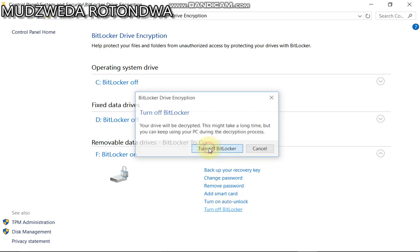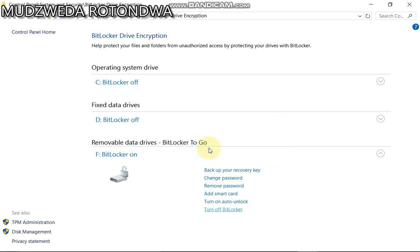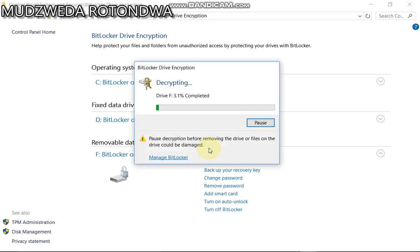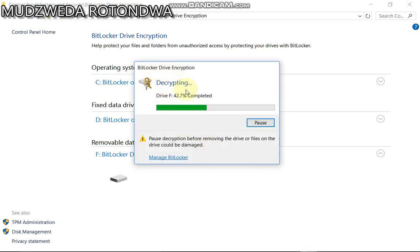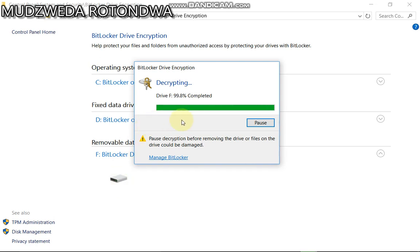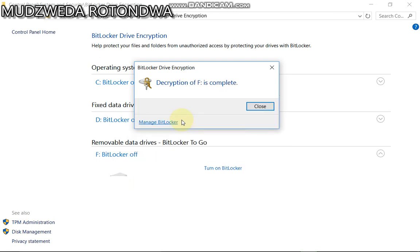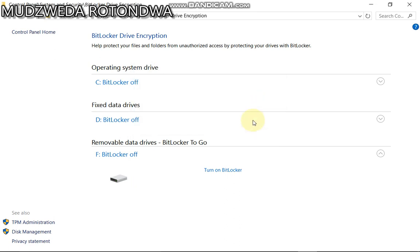Then turn off BitLocker. Simple as this, this is how you remove it. It's decrypting, it's removing. If you check here, already it is with no password. Doesn't last long depending on the data or information that is saved inside the USB drive. The decryption is done.